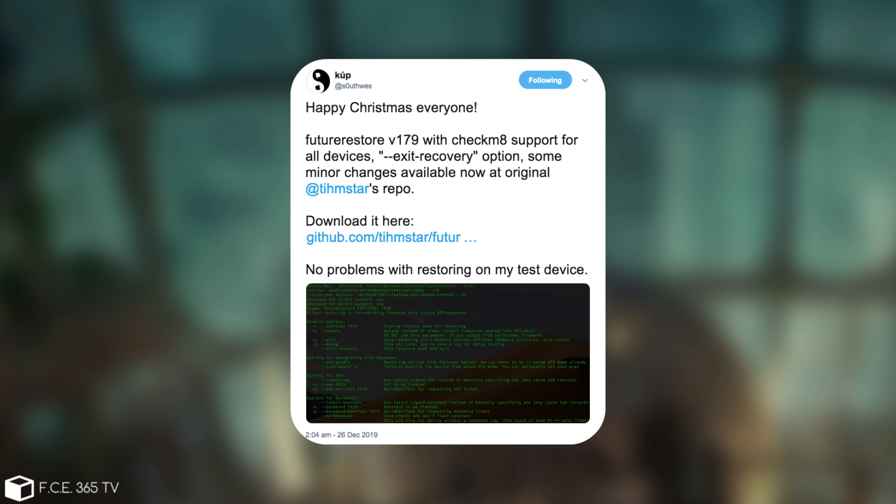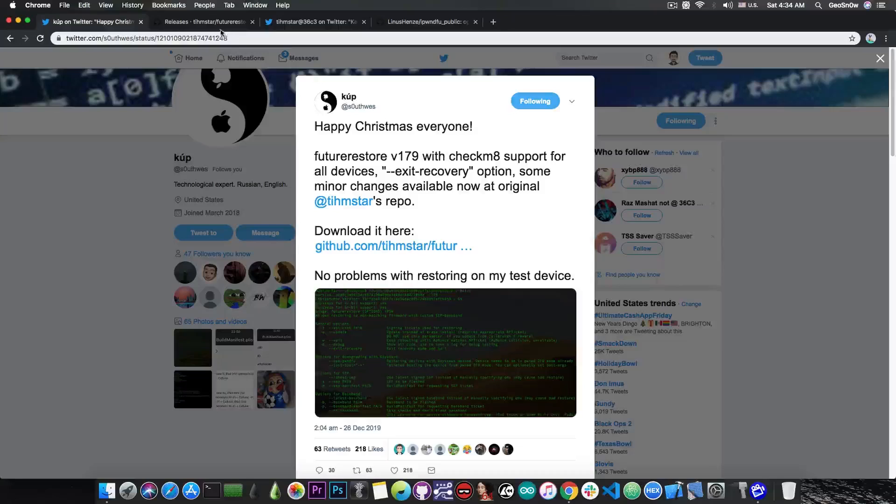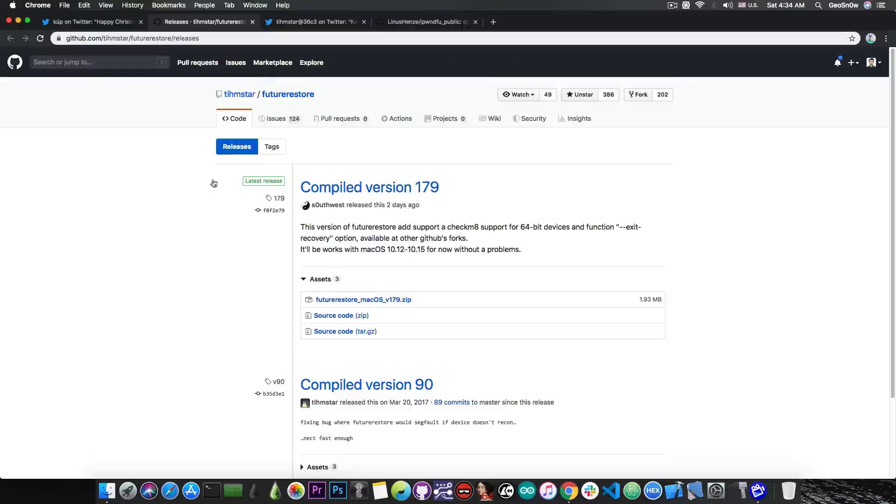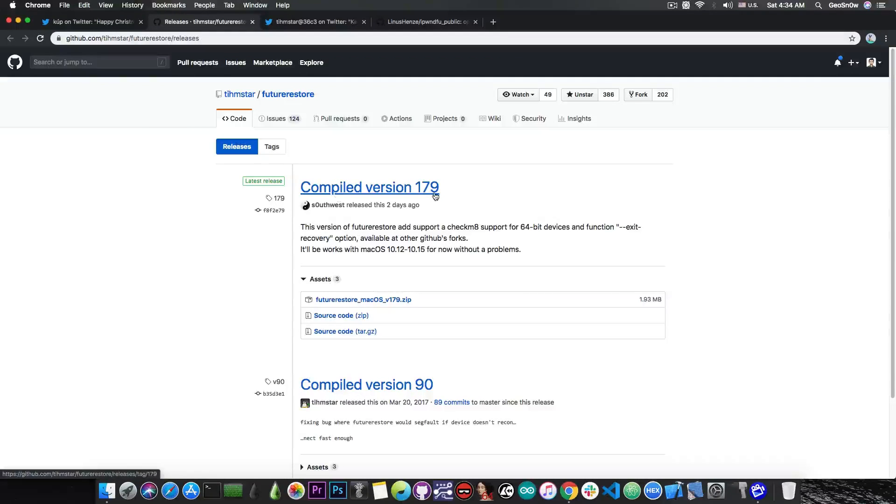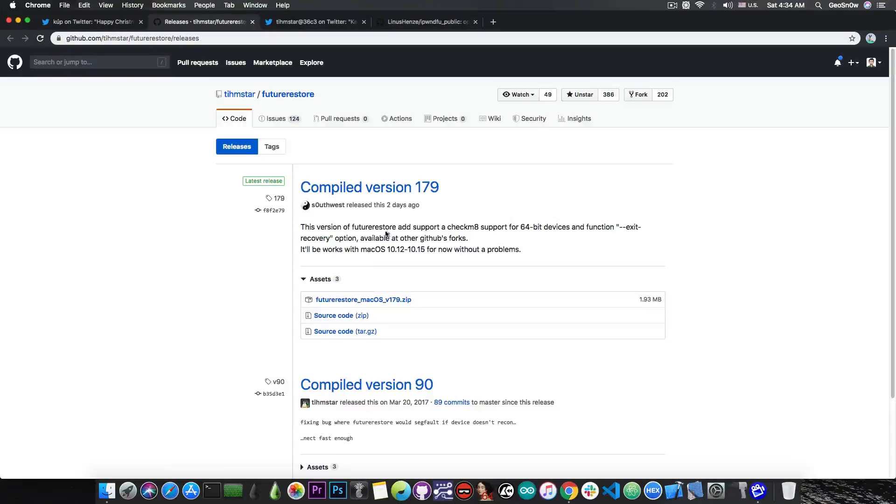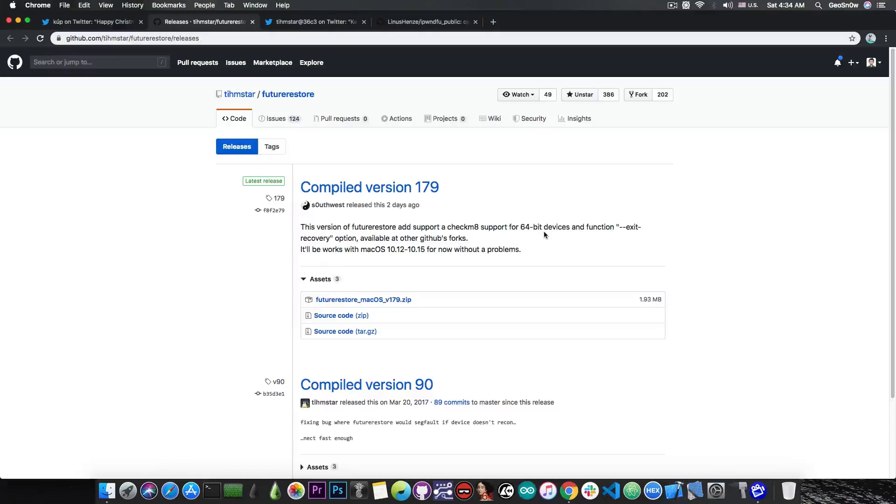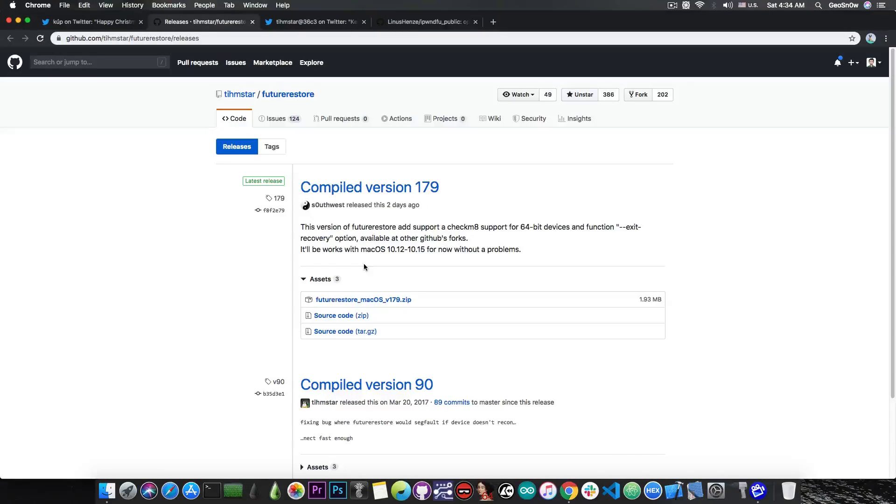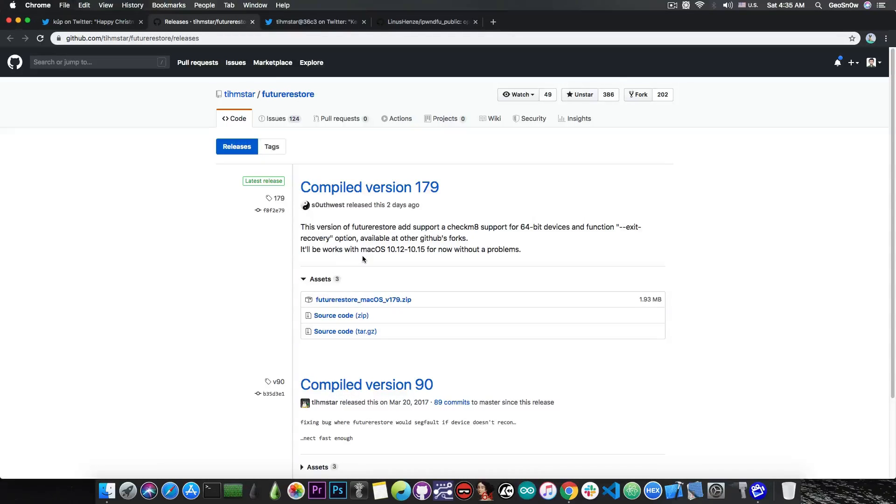No problems with restoring on my test device. And of course he posted a link in here and we got the compiled version 179 which says this version of FutureRestore adds support for CheckM8 on 64-bit devices and that function in there. This one is currently working with macOS 10.12 and newer and would basically allow you to perform downgrades in some cases.